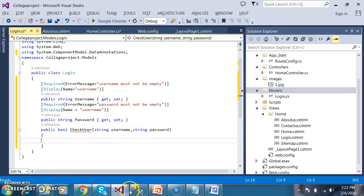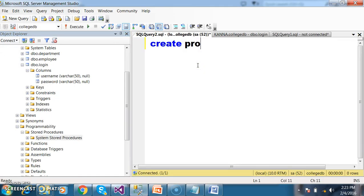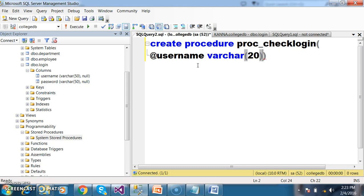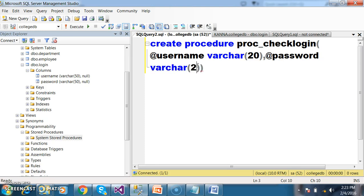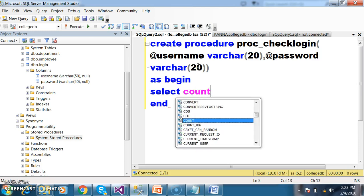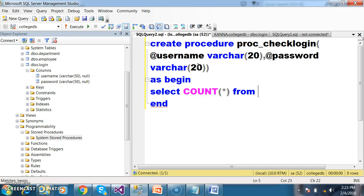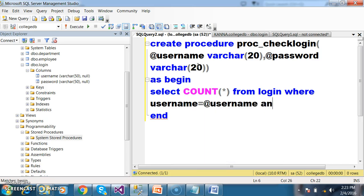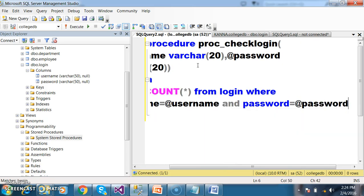Now I want to create one stored procedure in my database. Create procedure with name proc_checklogin. I will pass the parameters @username varchar(20) and @password varchar(20). Within the begin/end block I will write: SELECT COUNT(*) FROM login WHERE username = @username AND password = @password.